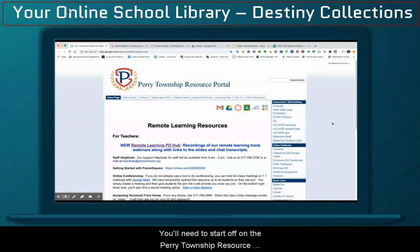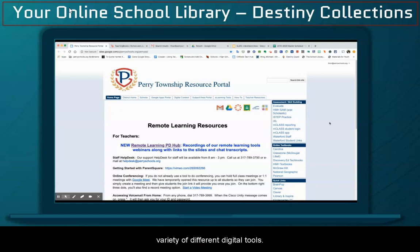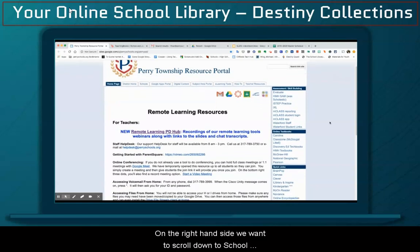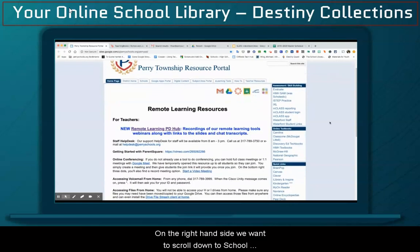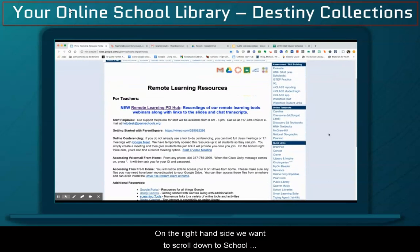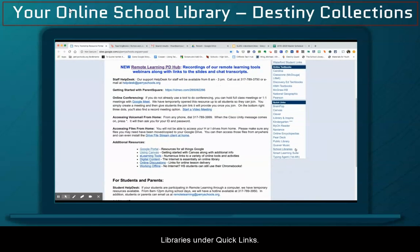You'll need to start off on the Perry Township Resource Portal, and this is the site where you can access a variety of different digital tools. On the right-hand side, we want to scroll down to School Libraries under Quick Links.